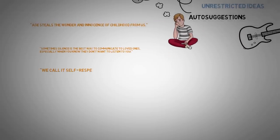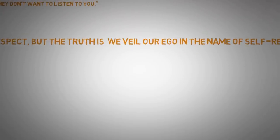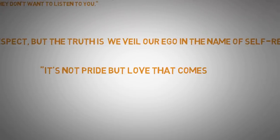Another one. We call it self-respect, but the truth is we veil our ego in the name of self-respect. It's not pride, but love that comes first.